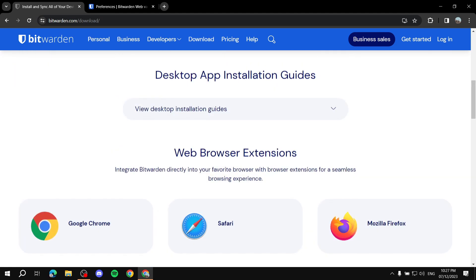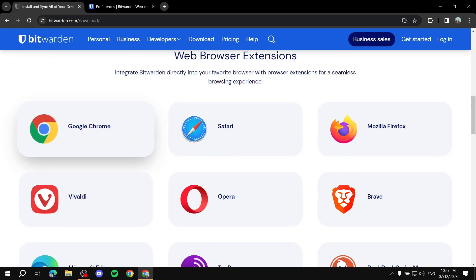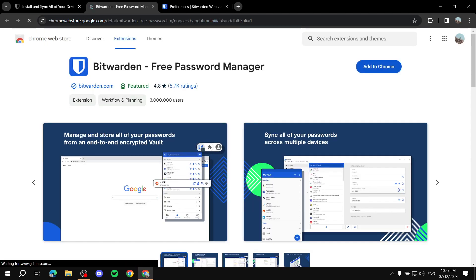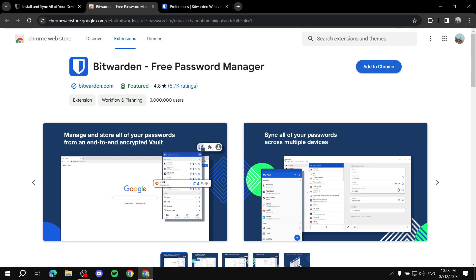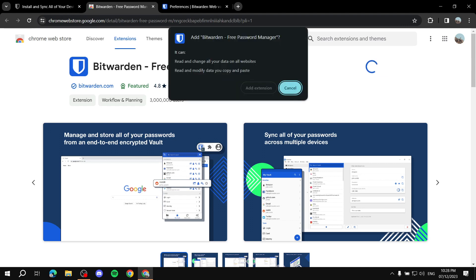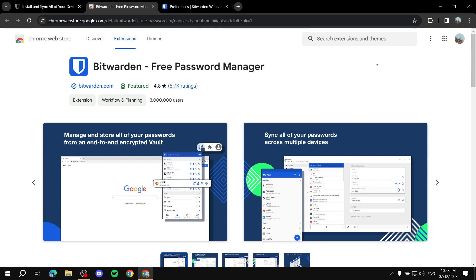Next, let's download the browser extension. Go to the Downloads section, select Google Chrome, find the extension, click 'Add to Chrome', and then click 'Add Extension'. Give it a moment and it should be done.